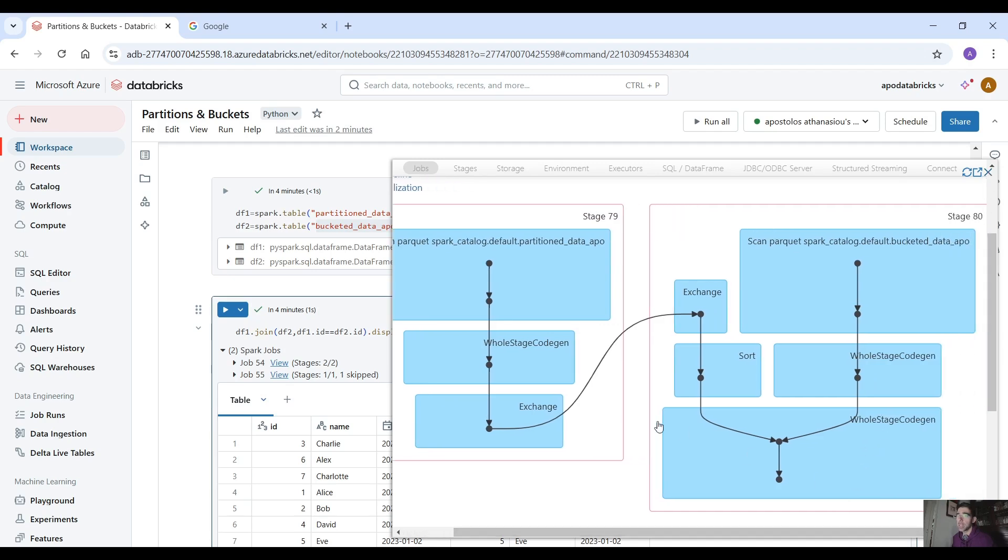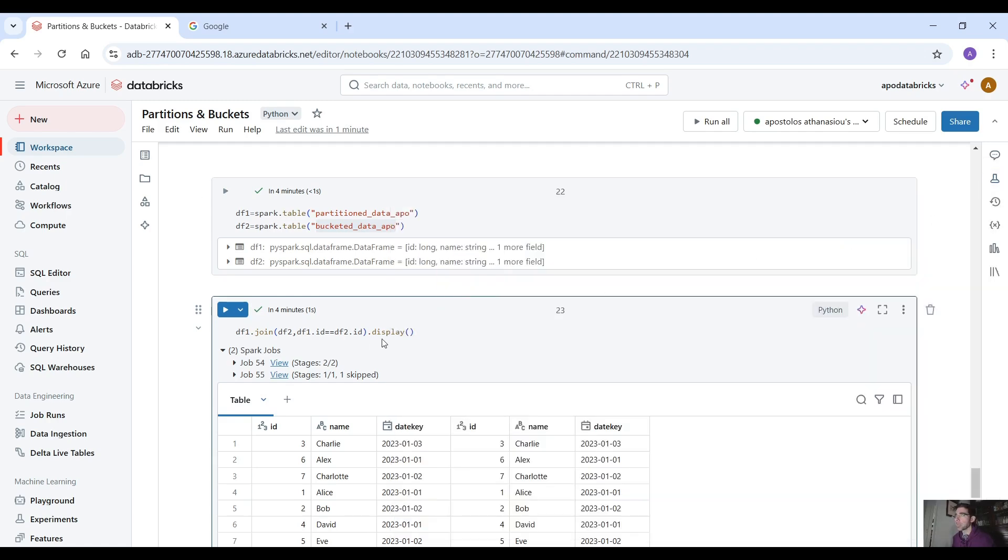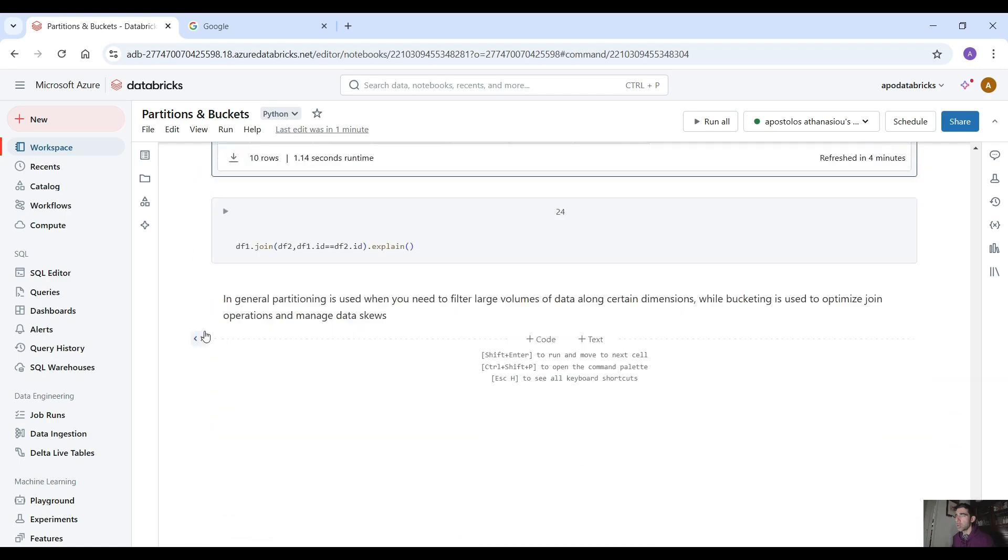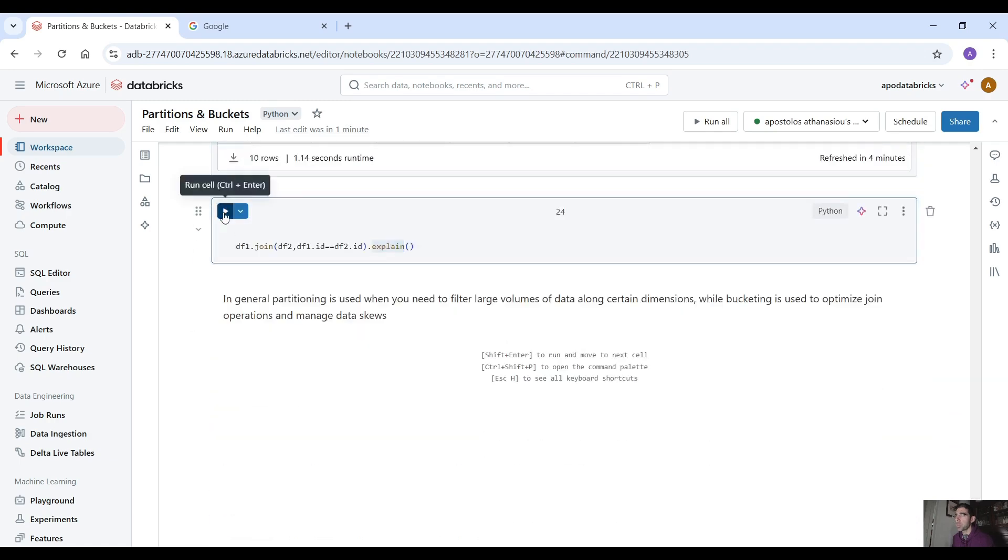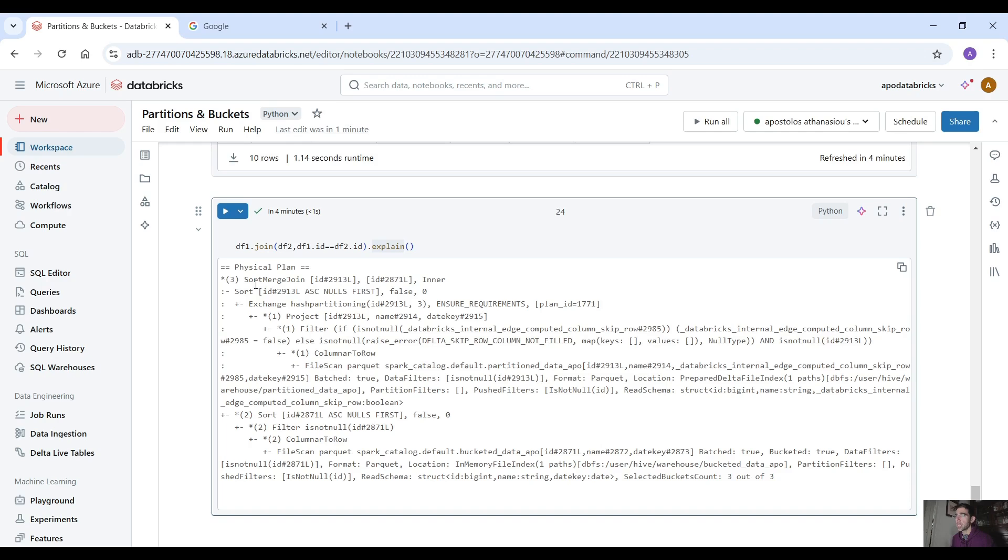so the first data frame we have to perform data shuffling and data sorting and on the second data frame which is the bucketed data frame we only perform scanning now you can also use the explain here to check the explain plan to see the physical plan here as you can see